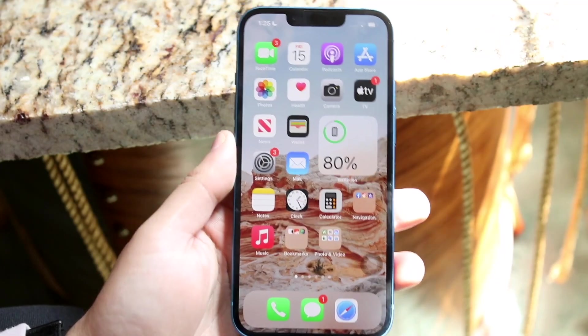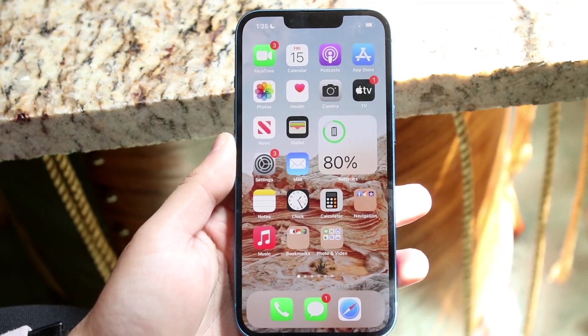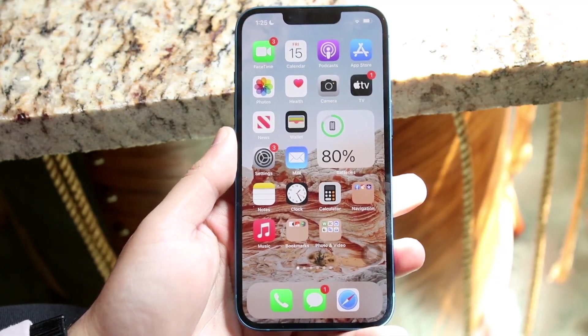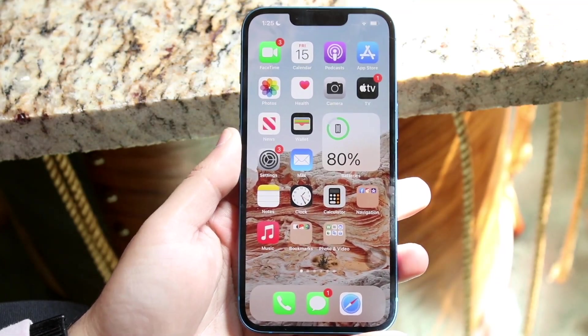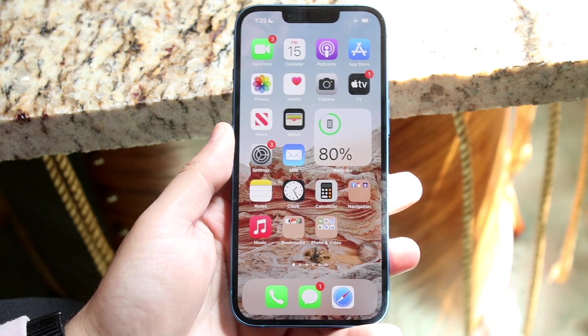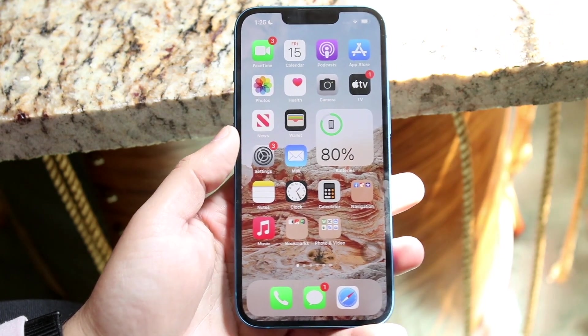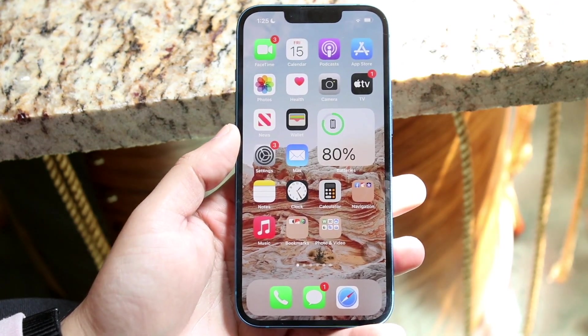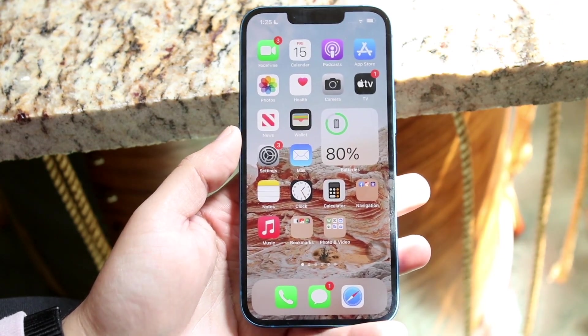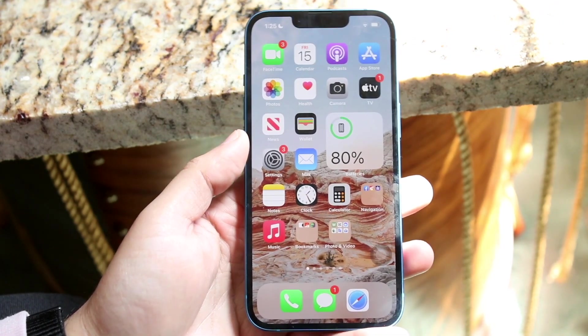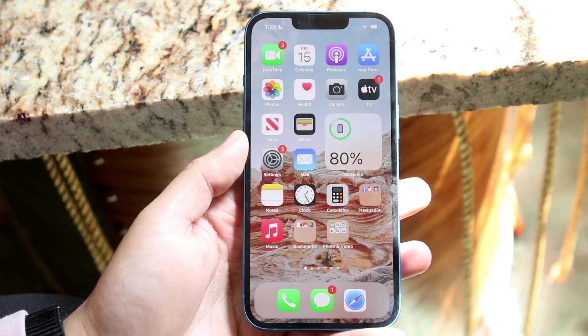Welcome back everyone. You may be in a situation where you're trying to change your AirDrop name on your iPhone. The way to do this is actually pretty easy, but a lot of people just forget how to do it.